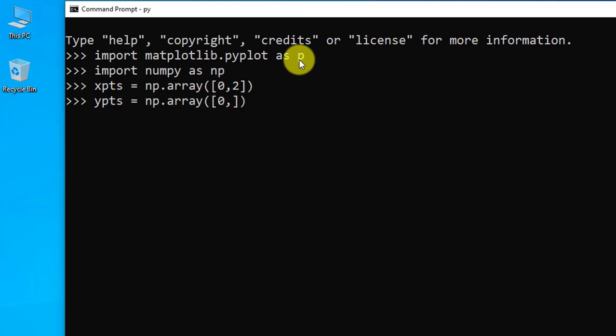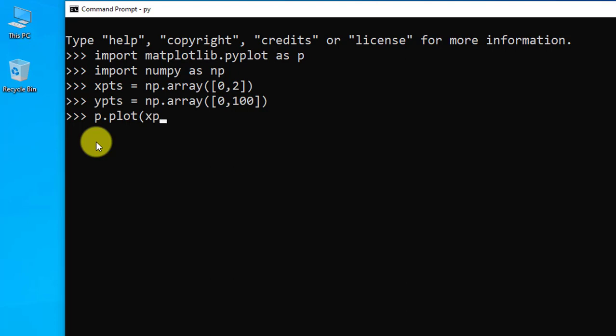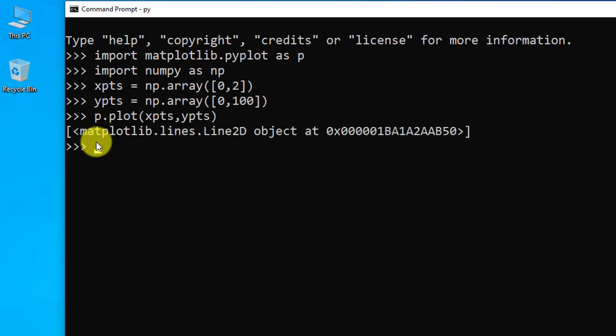Now we will plot it using the plot method. p.plot and just enter the x and y values. Press enter. Now we will show it. p.show, press enter.